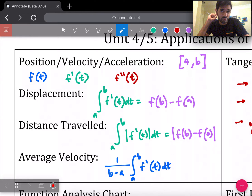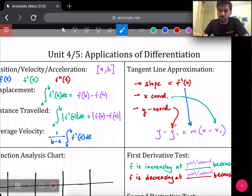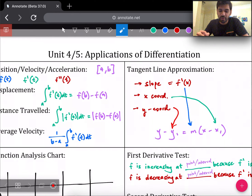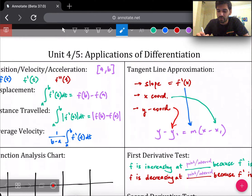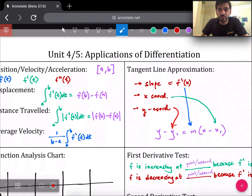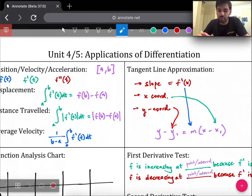The next application is finding the tangent line approximation. Use the point-slope formula — leaving your tangent line in that form is fine, you don't need to solve for y. You do need your slope and your x and y coordinates to plug in.